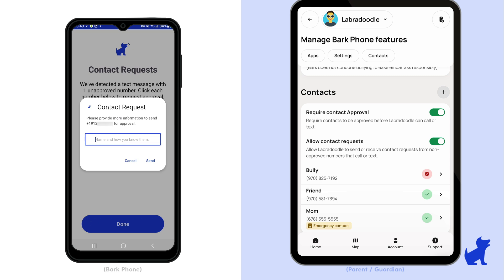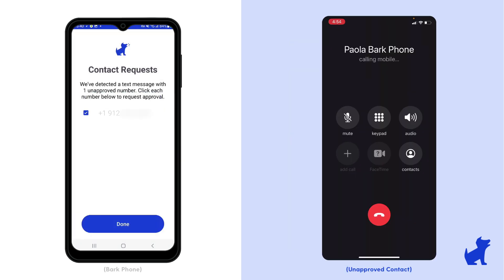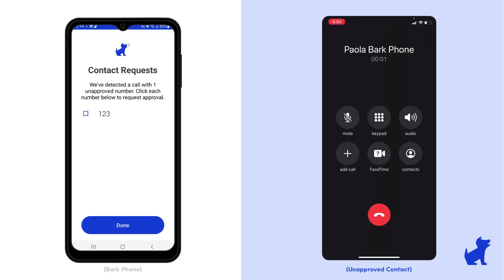Similarly, if an unapproved contact calls your child, your child will not hear or see the call but will be asked whether they want to submit that contact for approval. The experience of the person on the other end is that their call would go straight to voicemail.